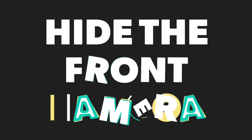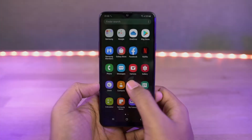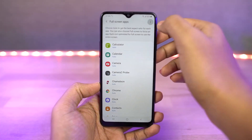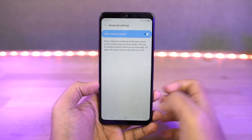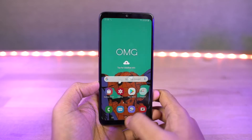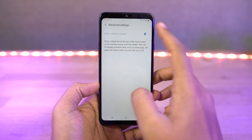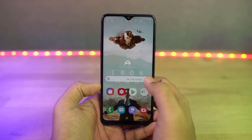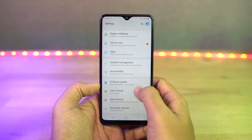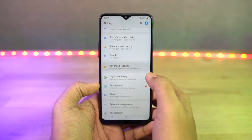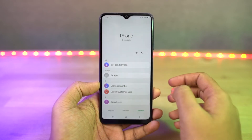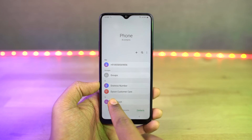Next we can hide the camera cutout. Once you enable hide camera cutout, the notch area is covered with a black bar and the notch is pretty much hidden. Next we have swipe to call or send message. Once you enable this, in your phone dialer or contacts, you can swipe right on a contact to call them or swipe left on a contact to message them. This is a quick and easy way to take those actions.